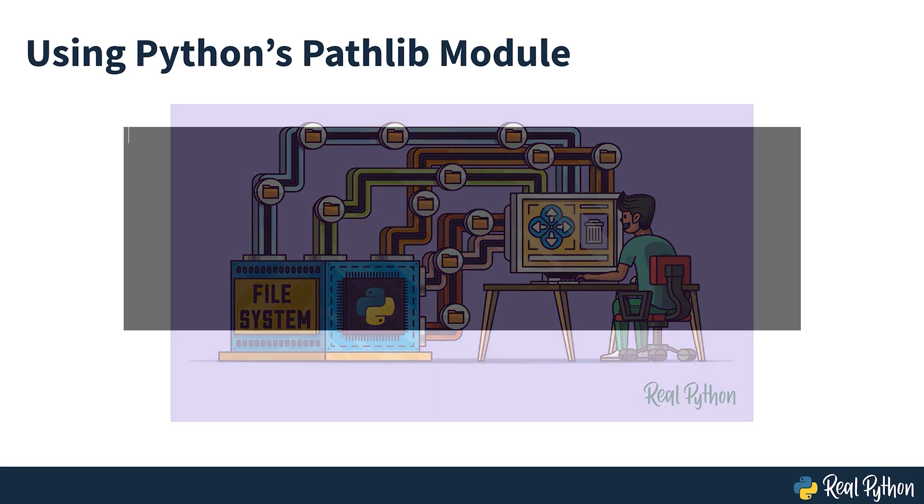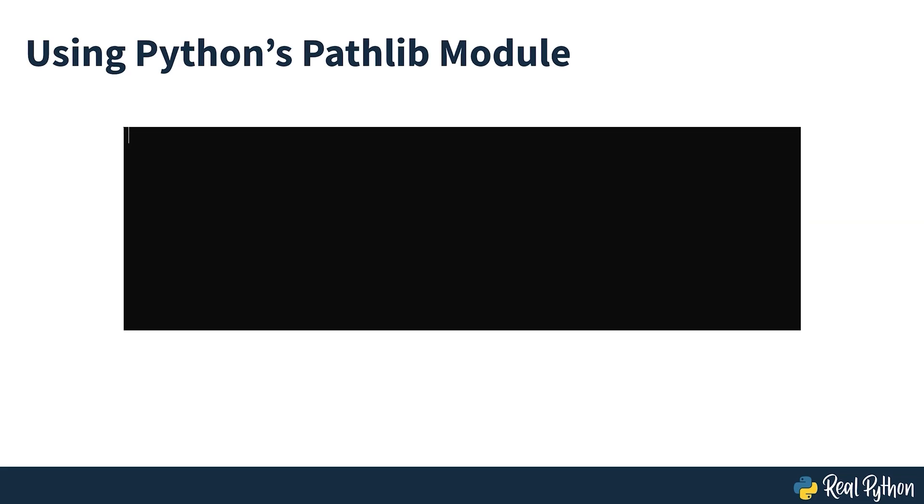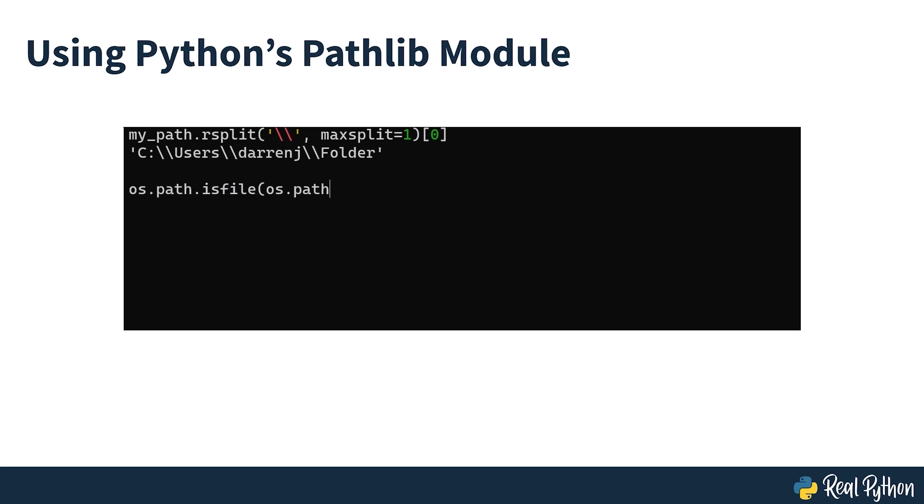You no longer need to scratch your head over code like this, or cringe at the verbosity of code such as this. Using the pathlib module, these two pieces of code can be rewritten using elegant, readable and pythonic code as seen on screen.